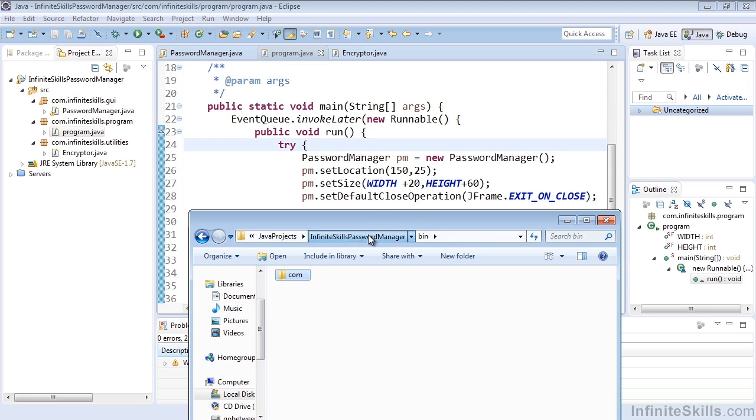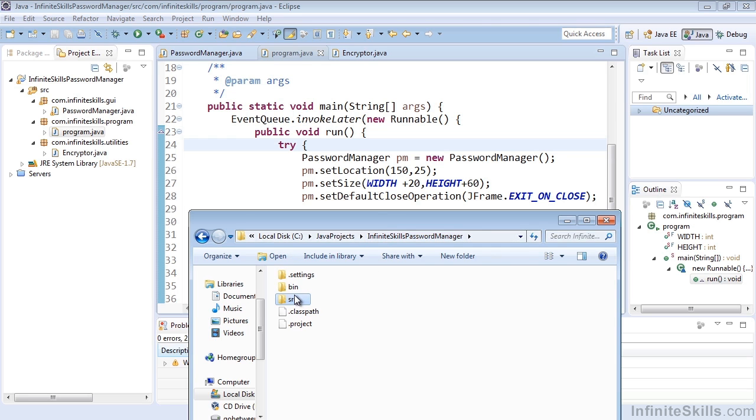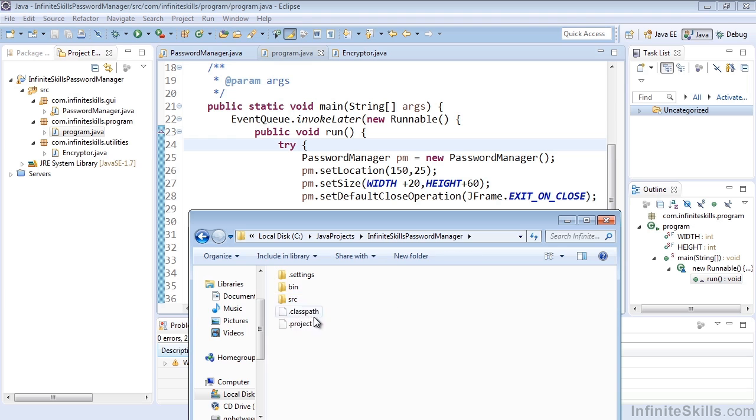And inside of our folders here, then we have our source. Now I just want to also note, if you did select to not include folder structure for the specific source files, you may not see a bin in source. You may see all of your files directly here.